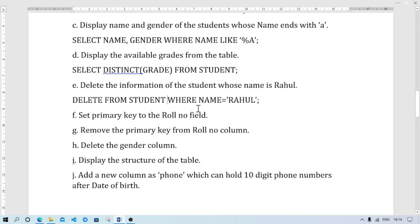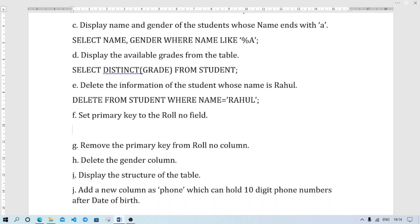So next question - set primary key to the roll number field. Our roll number already has it, but I am going to show you. ALTER, I am going to use ALTER TABLE. ALTER command, ALTER TABLE